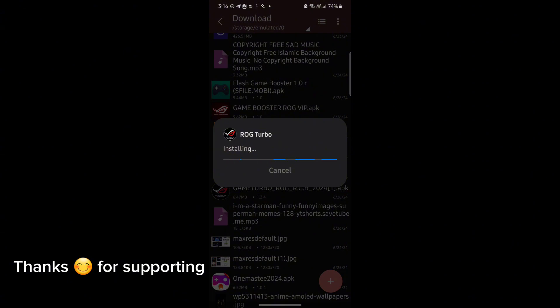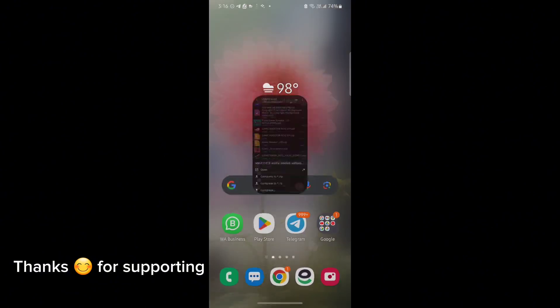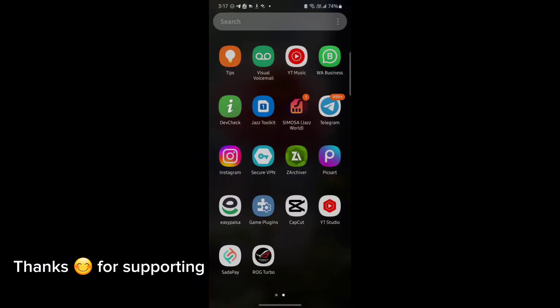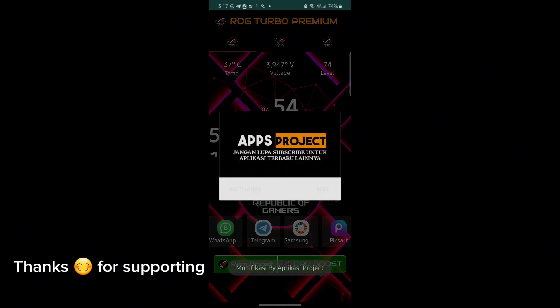First download the GameTurbo from the description. After downloading it, install it. After installation, open the app. After opening, follow me as I am doing and get the maximum FPS in any game.